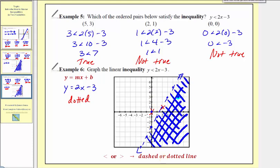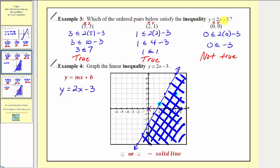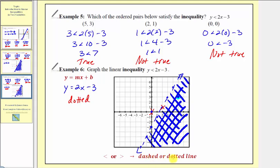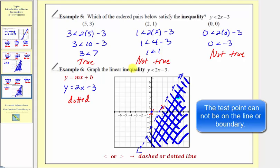To solve a linear inequality in two variables, we shade a region on the coordinate plane. For a less than or equal to or greater than or equal to symbol, we use a solid line, then determine which side to shade. For a strict less than or greater than symbol, we use a dashed or dotted line. To determine which side to shade, we select a test point, perform substitution, and if that ordered pair satisfies the inequality, we shade on the same side as the test point. We'll formalize this in our next lesson.